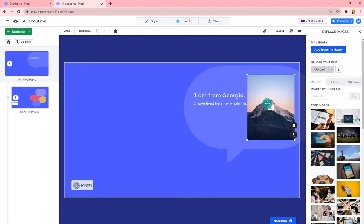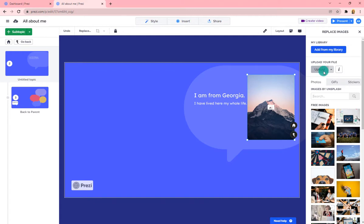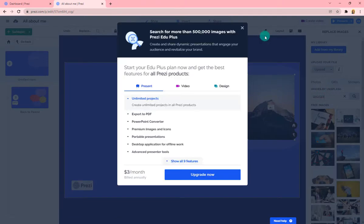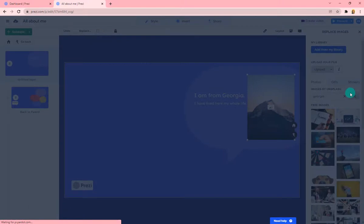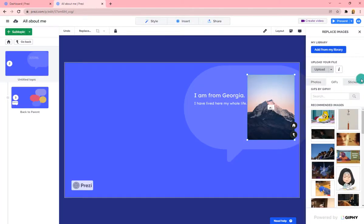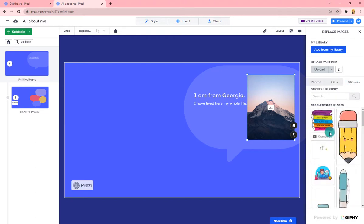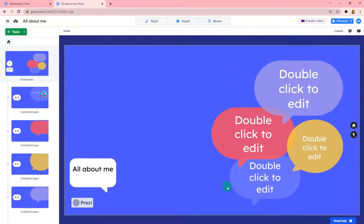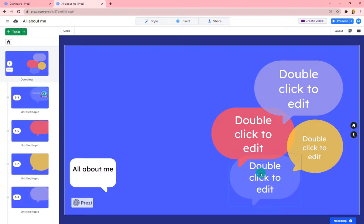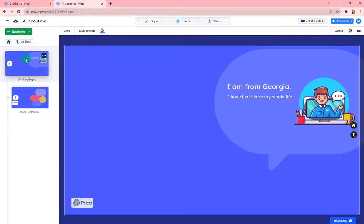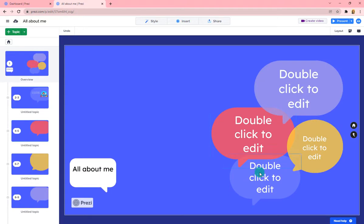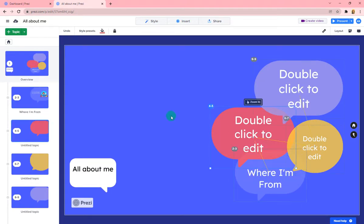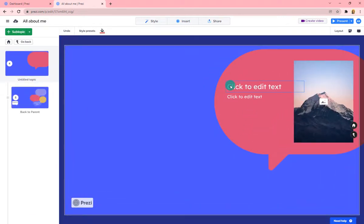You can also edit the picture — click on it to choose to upload a photo from your own computer, or you can search. There are some search options with limitations, and they also have GIFs and stickers you can use. Once you select one, go back and that will take you to your main slide. You can edit text as well — for example, editing where you're from.